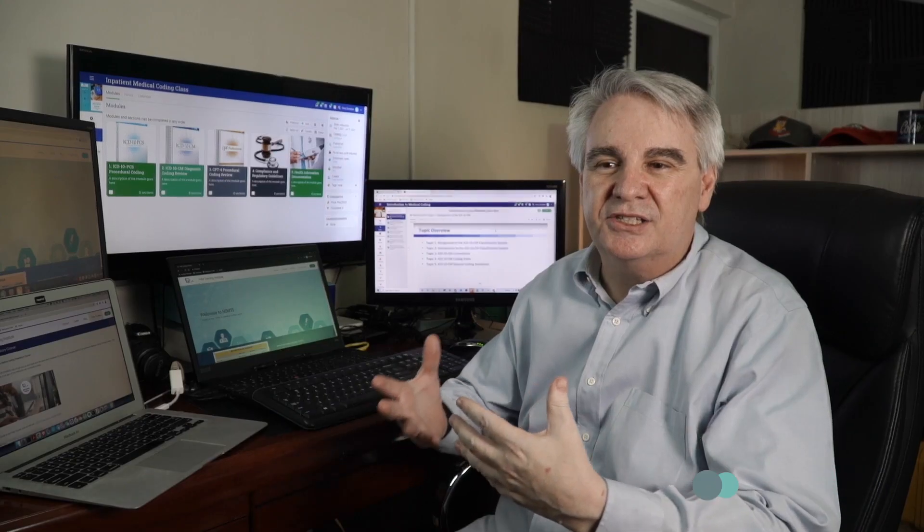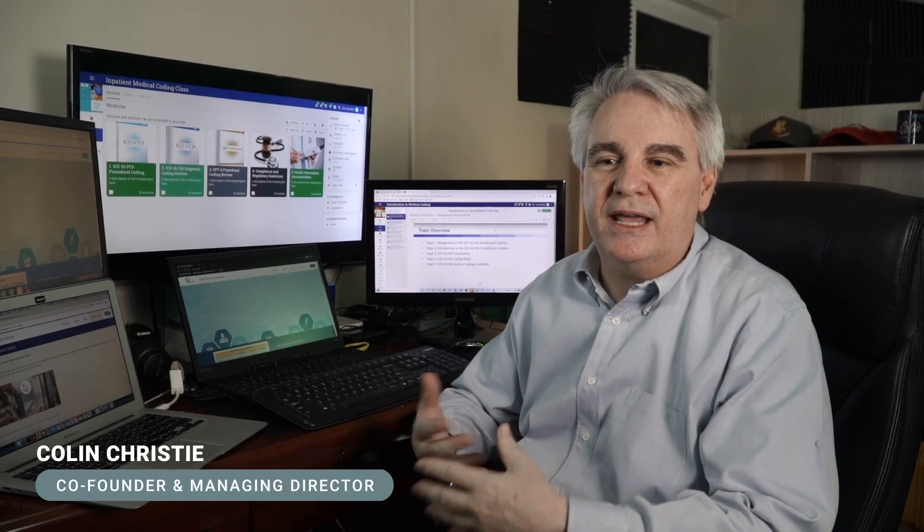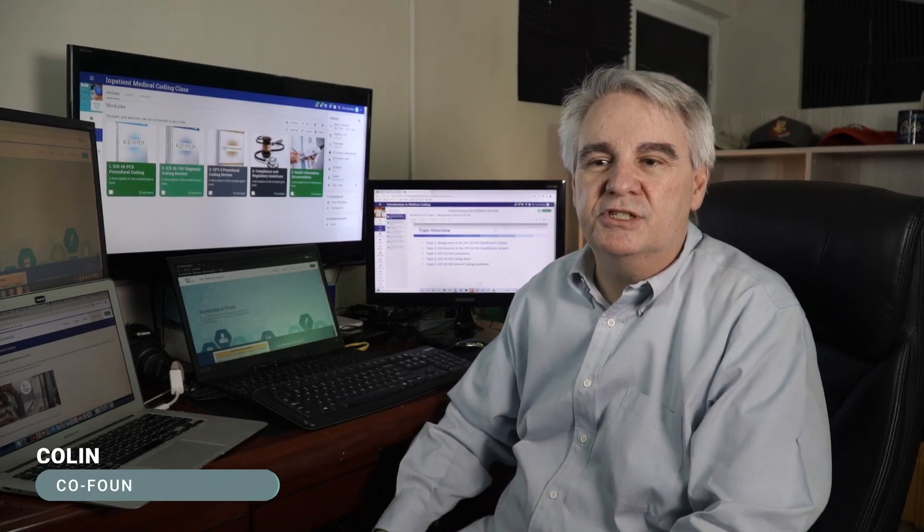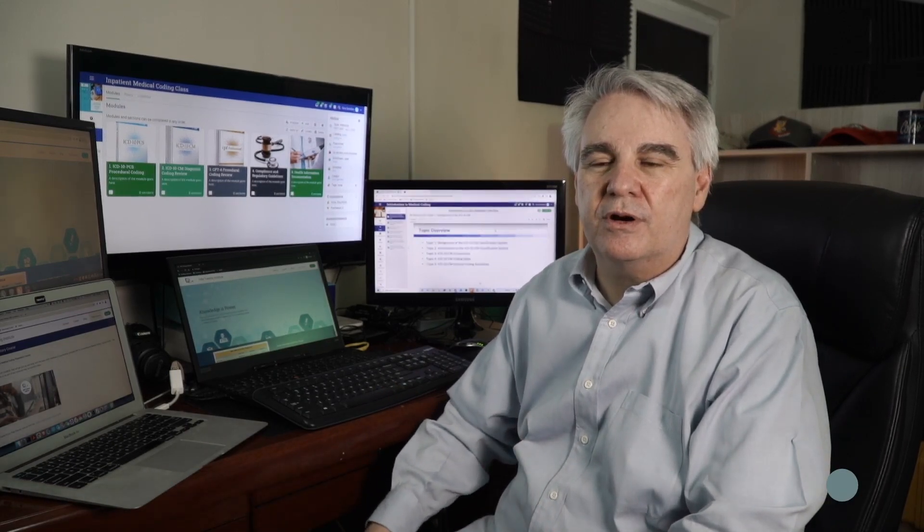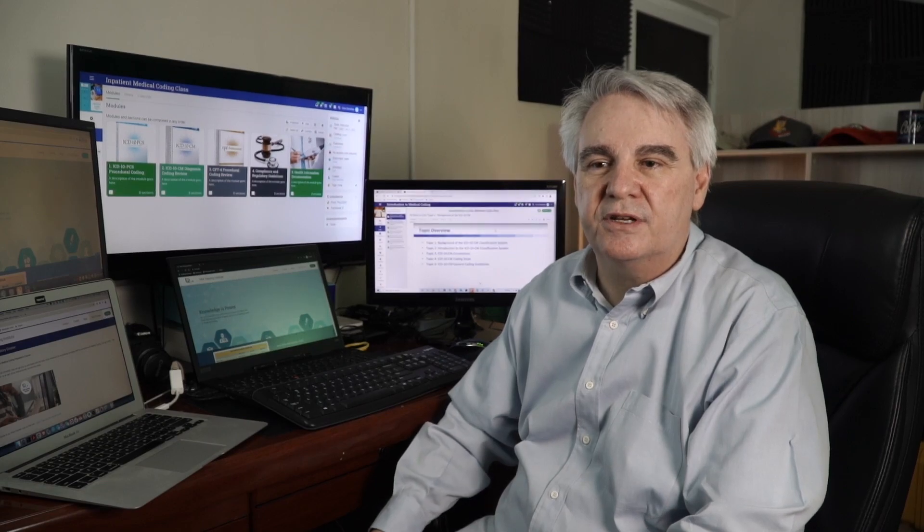H-I-M Training Institute is a Philippine-based medical coding training company offering courses to the general public that will allow them to earn a US medical coding credential. Medical coding is providing the billing codes that are used for billing purposes for hospitals and doctors.